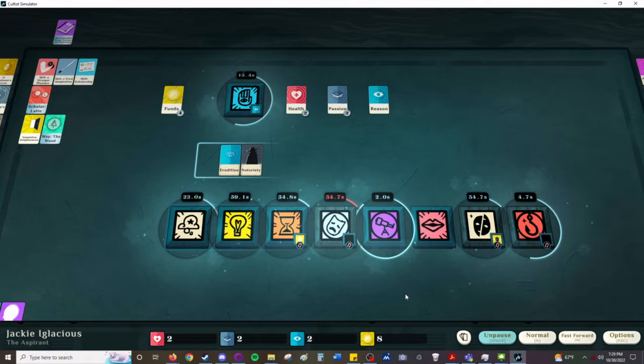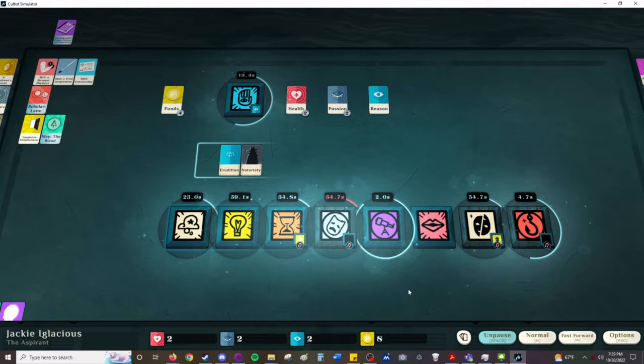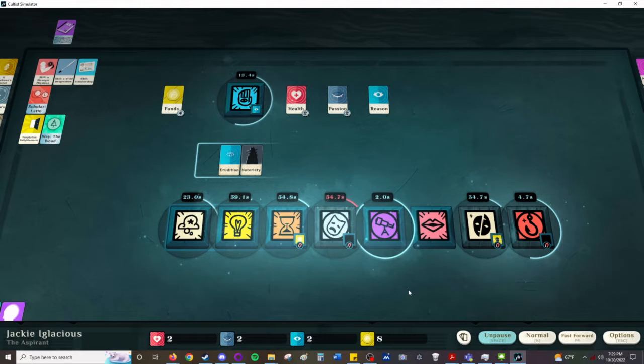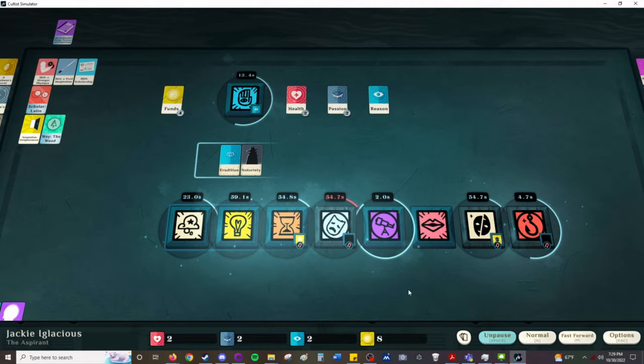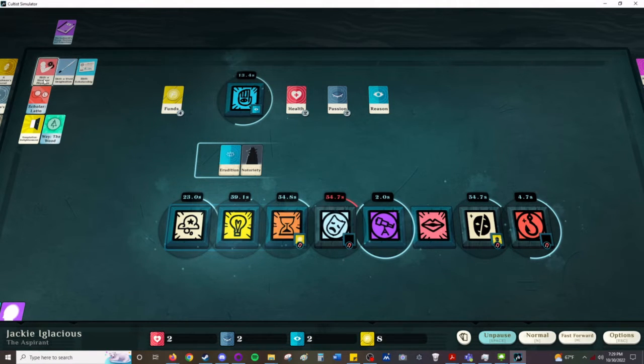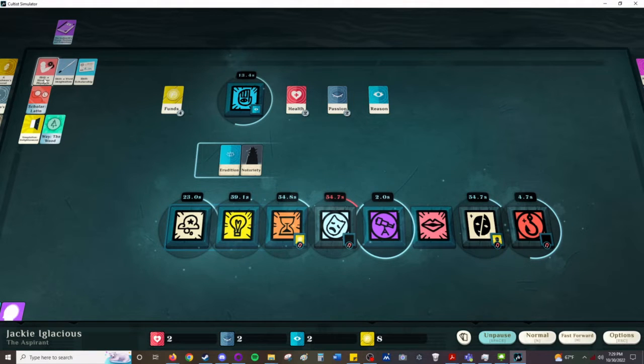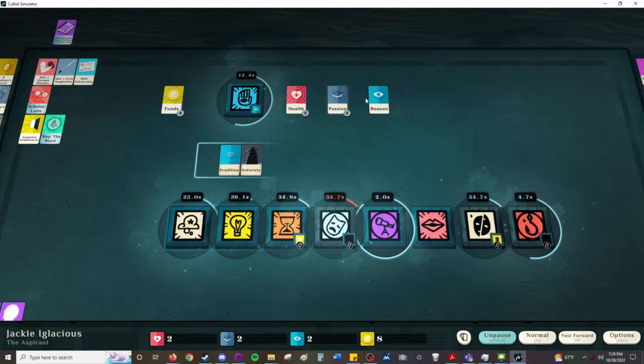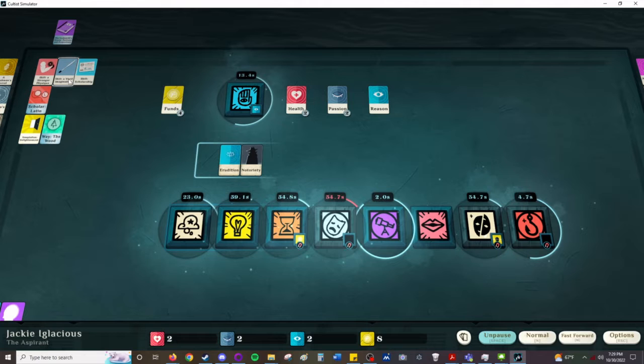Hello, welcome back to Let's Play Cultist Simulator. In the first video, I unlocked the first of five levels each of the three skills. I showed you some of the basic employments. I have not shown you painting.